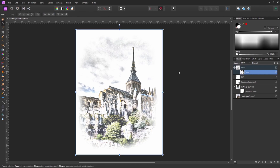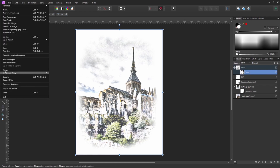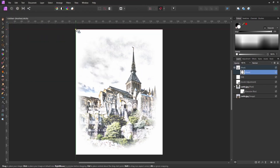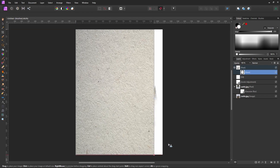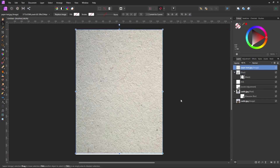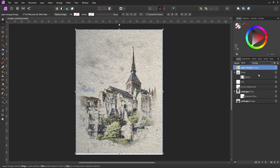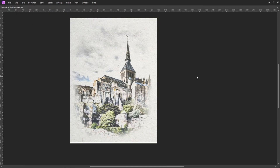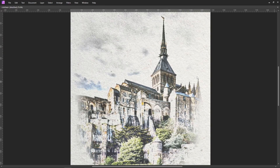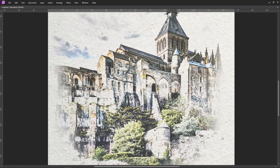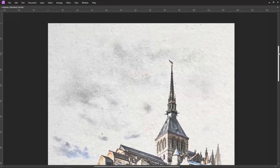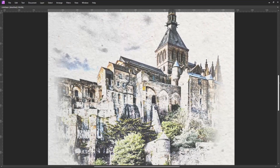And one final thing — to bring in our canvas texture, we go to File, Place, bring in our texture, and place it on the canvas. Size to suit, change the blend mode to Multiply, and reduce the opacity to around about 40% again. And there we have our paint on paper or canvas effect.